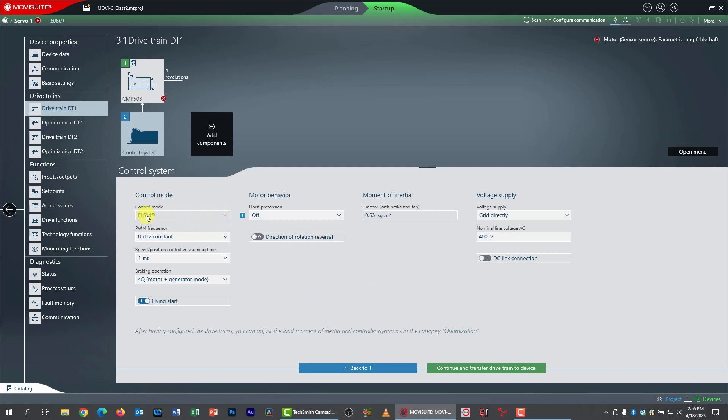Now you can see it's gone to the control system here. And notice that ELSM is picked, and it's also grayed out. There's nothing to pop down. That's because I can't use CFC mode with an encoderless motor, and that's the only other mode that applies to servos.